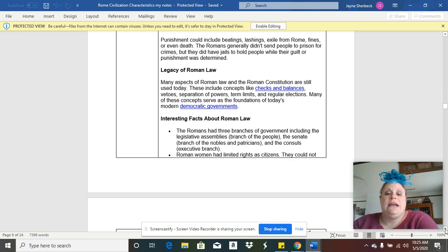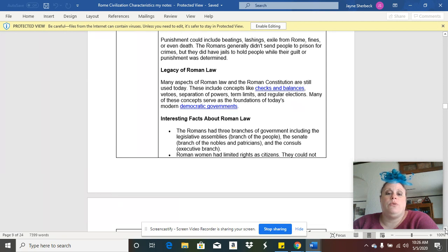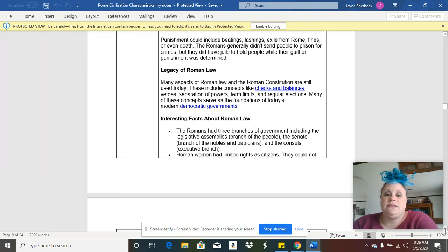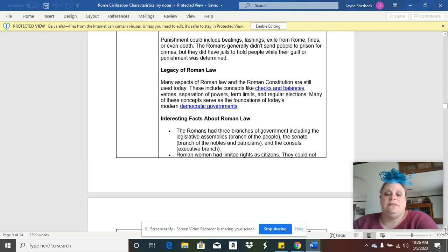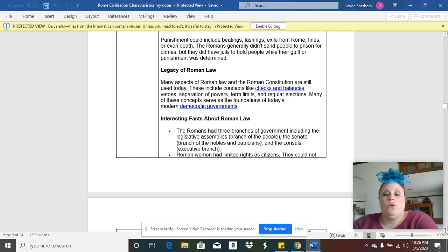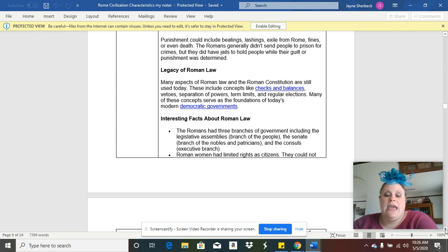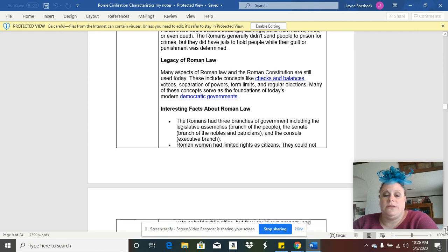I talked about how important the Roman Republic was to the United States. Our ideas of things like checks and balances, separation of powers, term limits, elections came from the ancient Romans.